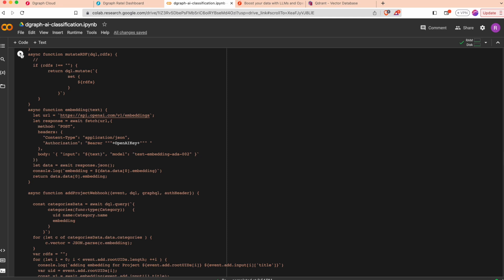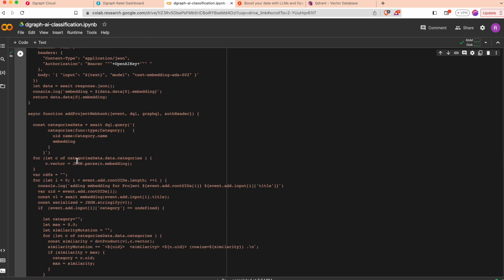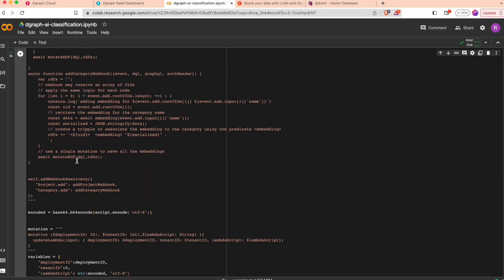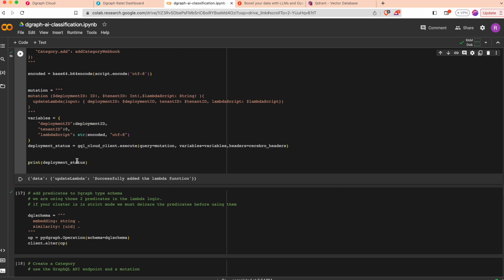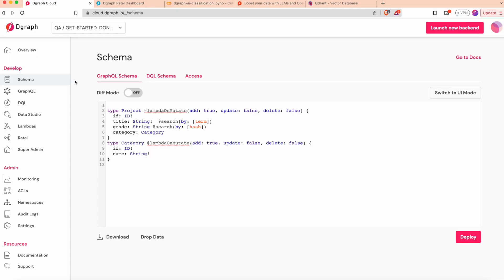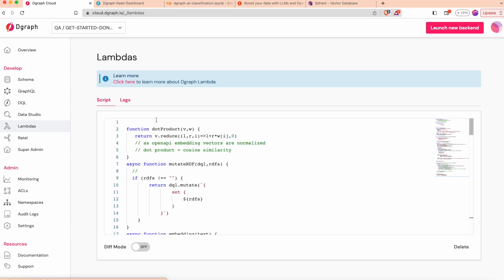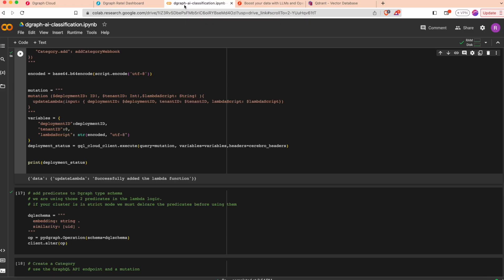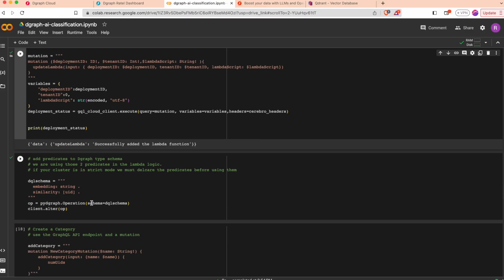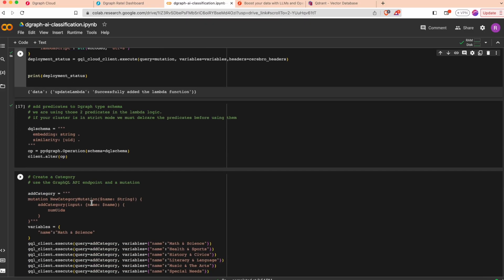The lambda is deployed. You can also verify that in the lambda section here. In our use case we are also using some predicates at the DQL level.